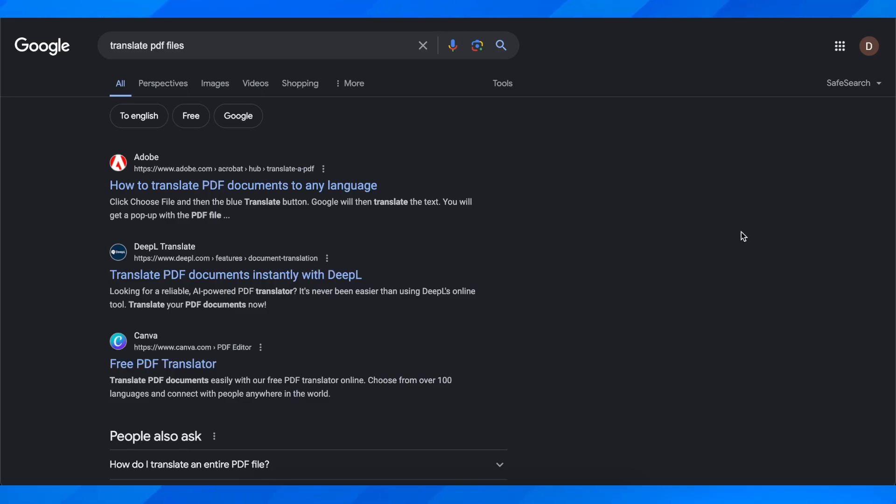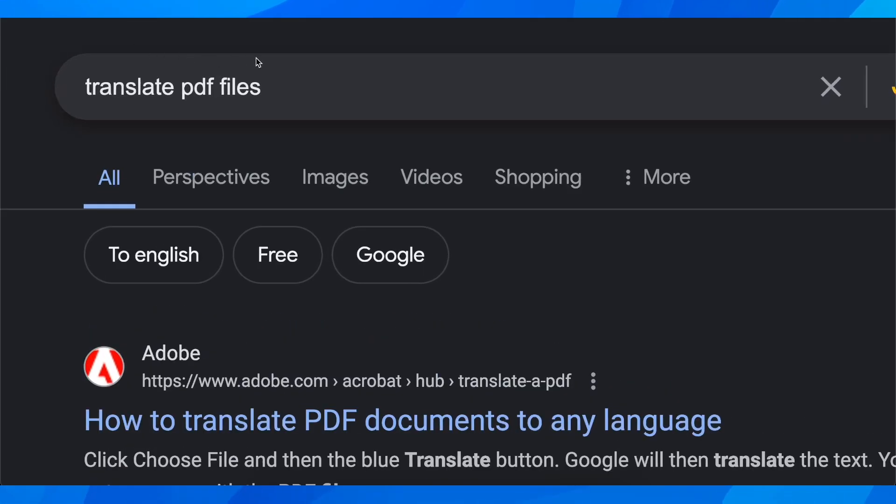Hi everyone. In today's time I'm going to explain to you how to translate PDF files to different languages. Basically what you're going to have to do is simply search on Google translate PDF files.